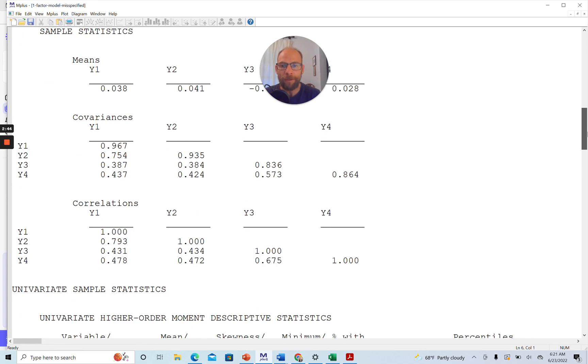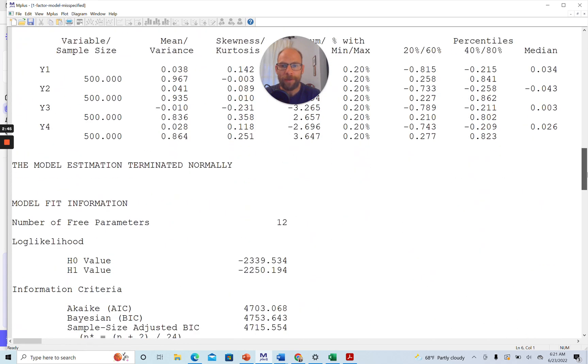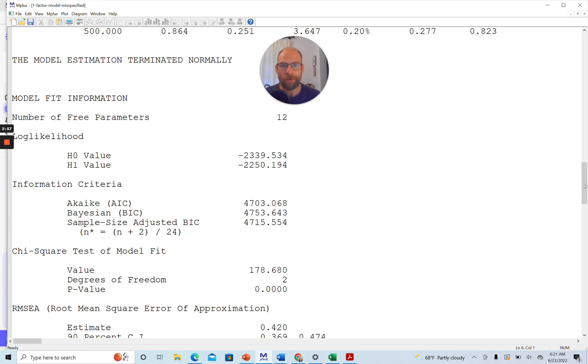And when we scroll down to the model fit information section, you can see first of all the model estimation terminated normally here, so this model was properly fit. There was no improper solution or any kinds of obvious estimation problems. That is a good sign.